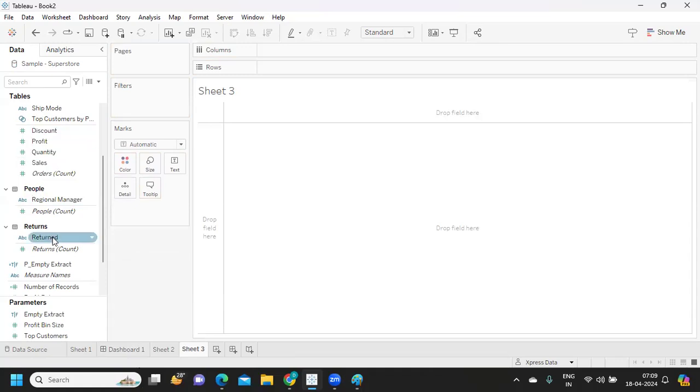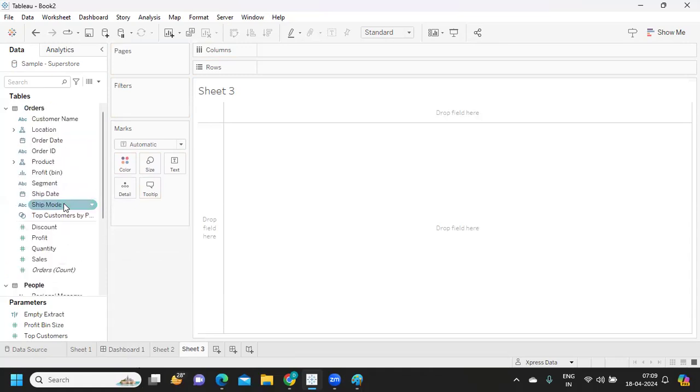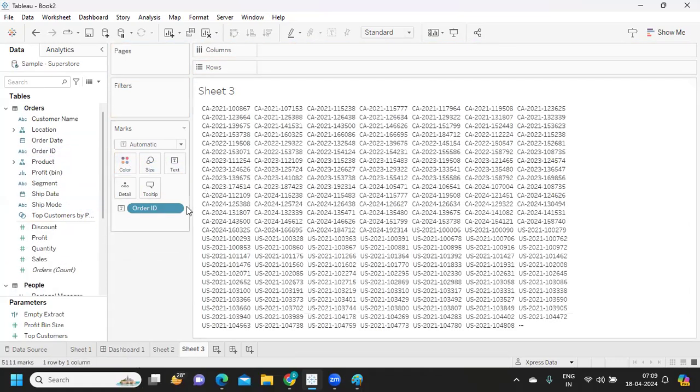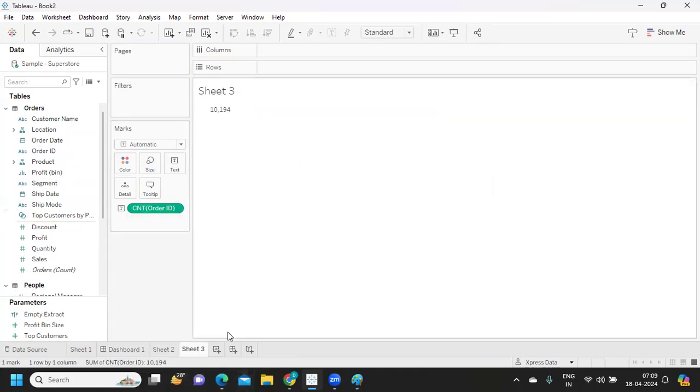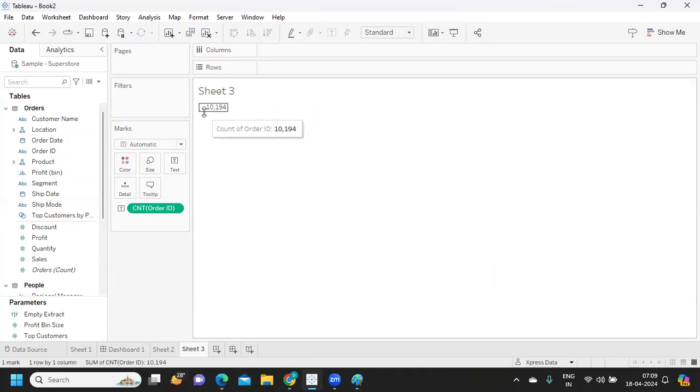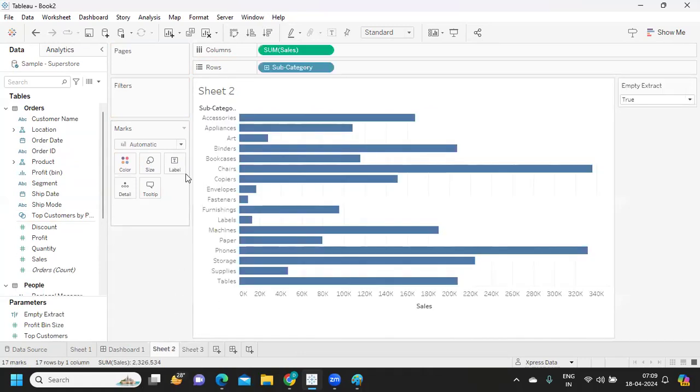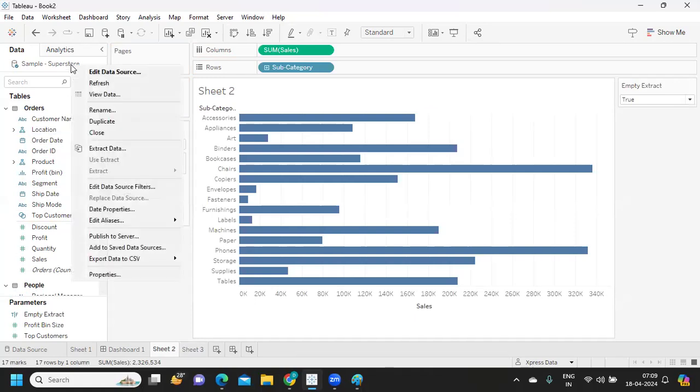Even if I take Order ID and drop it on this and if I make it count, so total we have 10,194 number of records in our data set. I'm going back here.